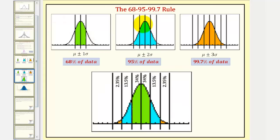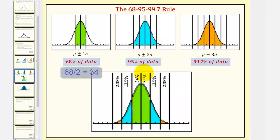Let's talk more about the empirical rule, or the 68-95-99.7 rule. We use mu for the mean and sigma for standard deviation. So, 68% of the data falls between the mean and plus or minus one standard deviation. Because of the symmetry, we could say that 34% falls between the mean and one standard deviation above the mean, and 34% falls between the mean and one standard deviation below the mean.